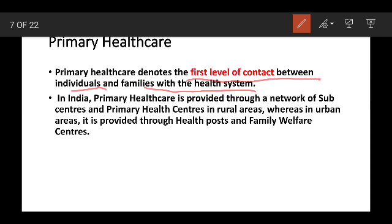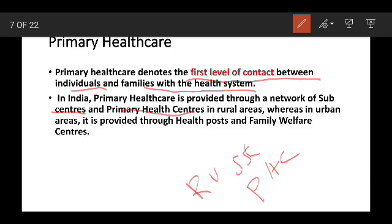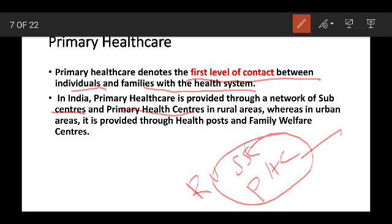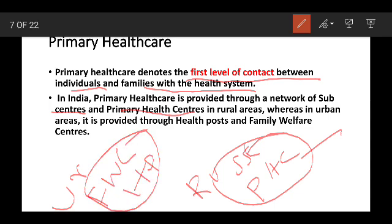In a primary health care area, we have primary health care providers in rural areas. Some are the primary health care centers in rural areas. The primary health care system is called a health post. This is the primary health care system.